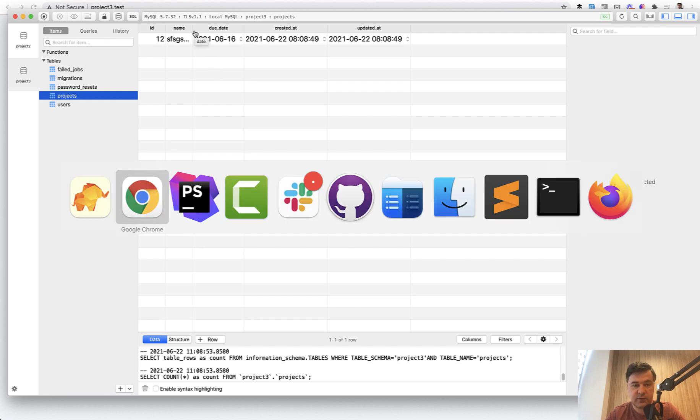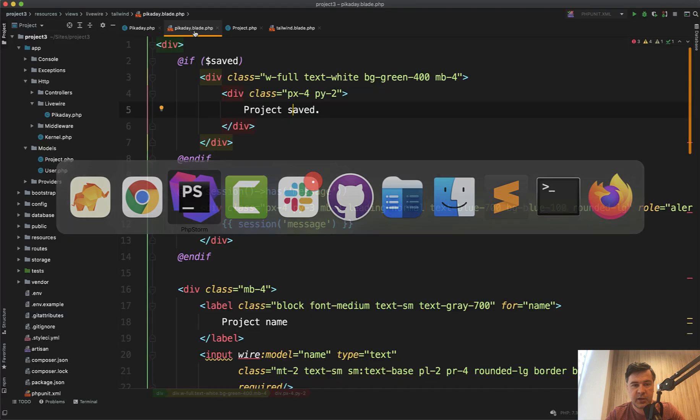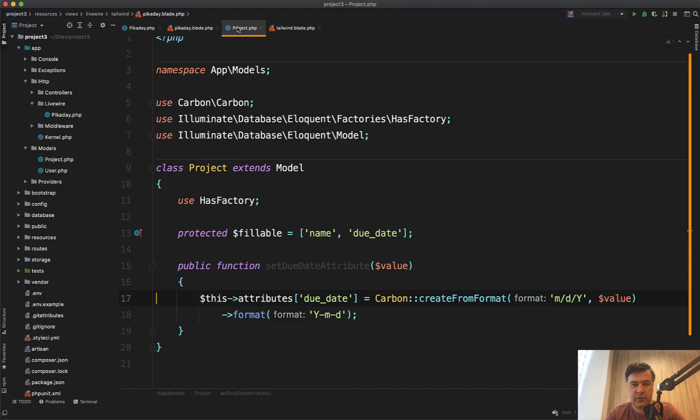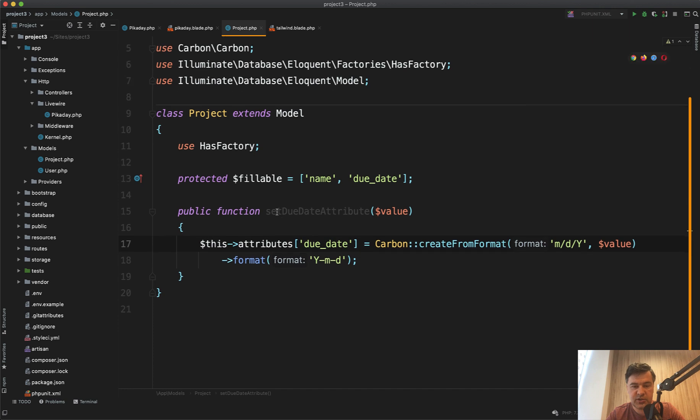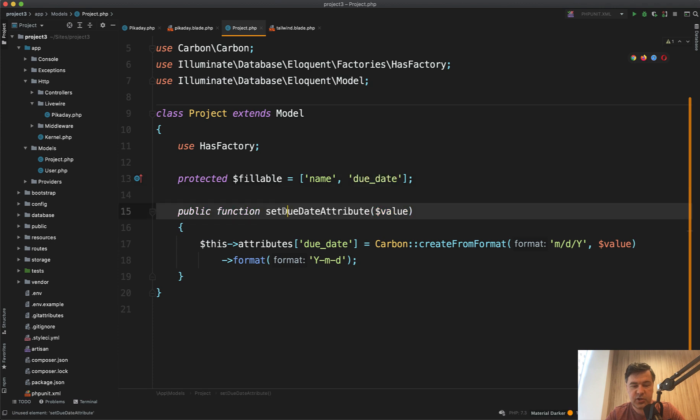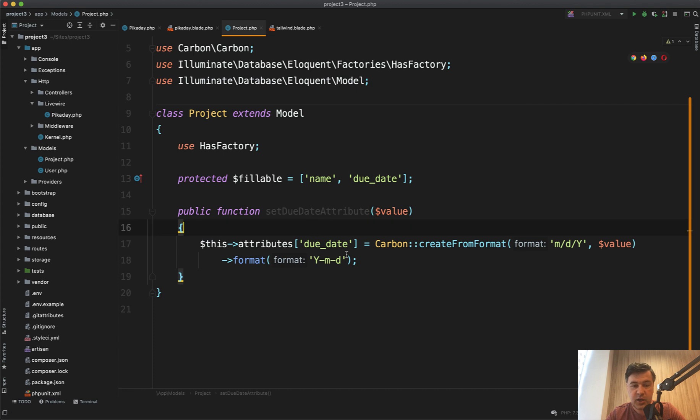So where is the formatting happening? For that I used eloquent feature in the model. It's called eloquent mutator. So set due date attribute. Due date is an attribute which is a snake case. But for the mutator, you need to call the method set and then camel case due date attribute.